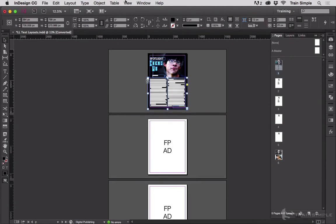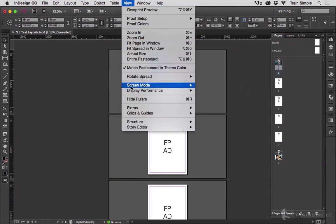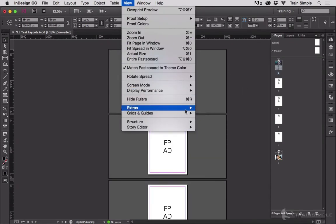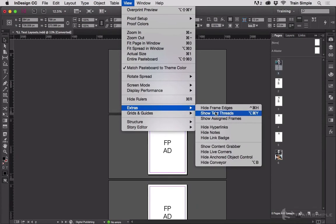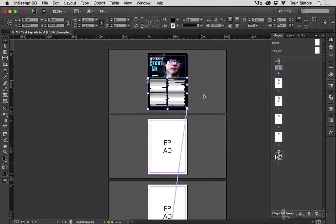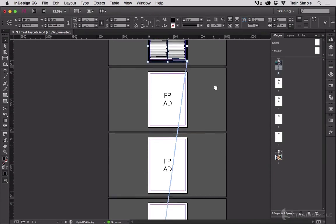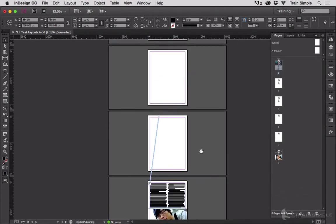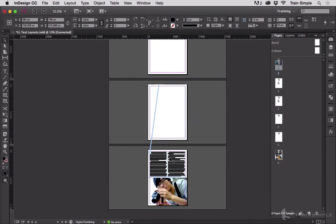Then I'm going to turn on View, Extras, Show Text Threads. Then you can see a little blue line going from the output of this text frame all the way down to the import of where it connects to the next frame in the thread. And that's what the jump line is telling us - the next frame in this thread is on page six. And that's what the next page number marker does.